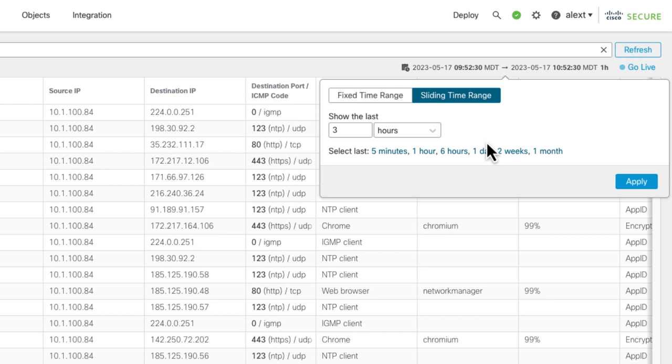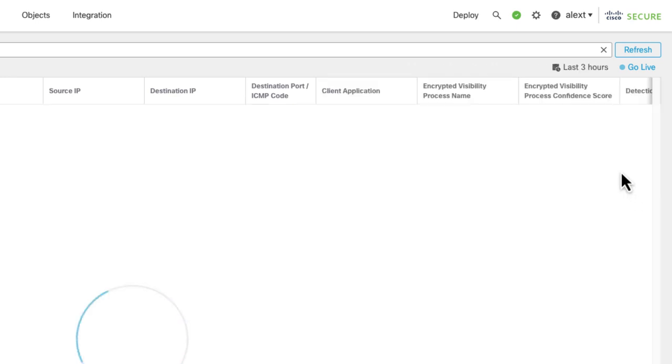To do that, you can pick the sliding window. It's always going to be the most current events going back for whatever you pick for the window. An hour, three hour, minutes, seconds, whatever. You can use those presets as well.